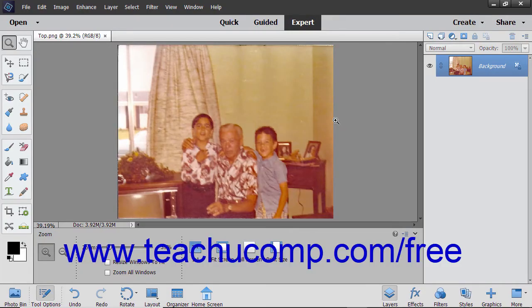While many newer pictures taken with a digital camera may not need much repair, there will be times when you take a scanned image that has dust, scratches, and other problems that need to be fixed.